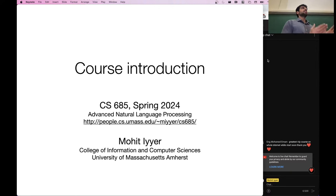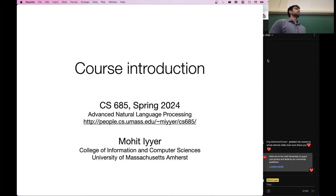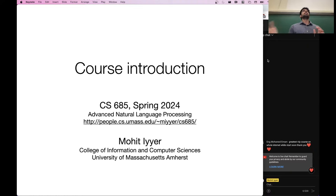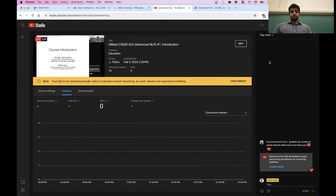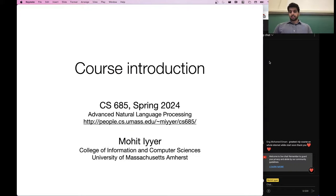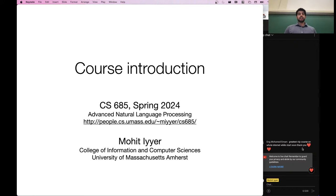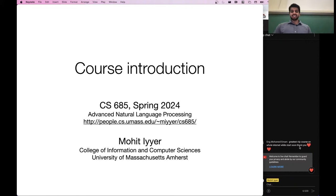This class is actually split into two sections. We have the majority of you who are signed up in person, and about 15 or 20 of you who are taking the online version. You are free to watch these lectures on YouTube — they are being streamed right now. And someone nicely commented that this is the greatest NLP course on the whole internet, so thank you. I did not pay for this person to come in here and say this, but that's very nice.